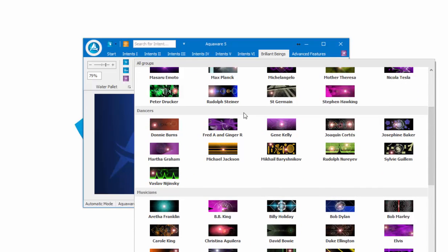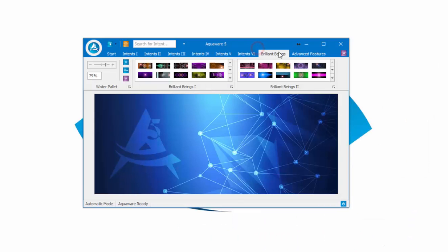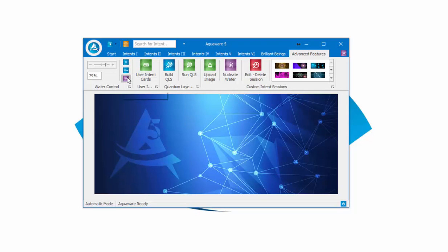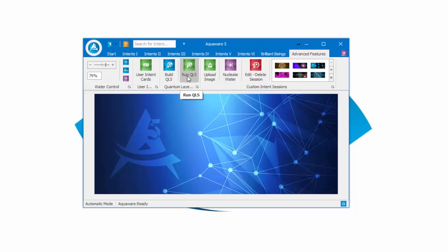Coming over to the Advanced Feature tab, again we have the water palette, water preparation, user preparation, and nucleation. We have the user intent cards, build a quantum layering session, run a quantum layering session, and the CIS or Custom Intent Sessions.